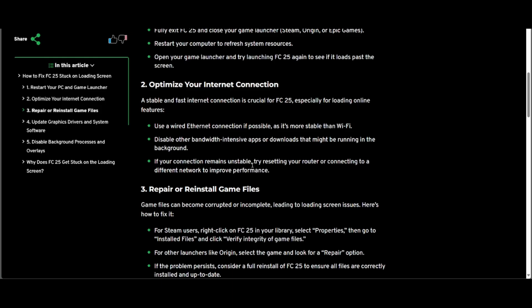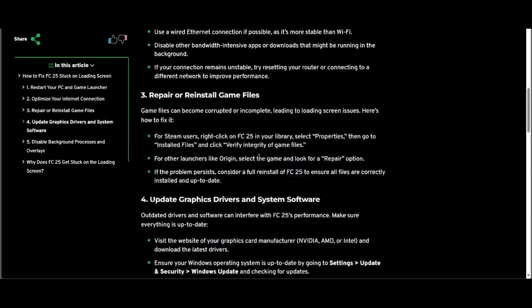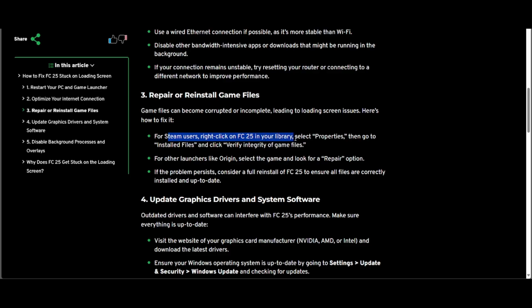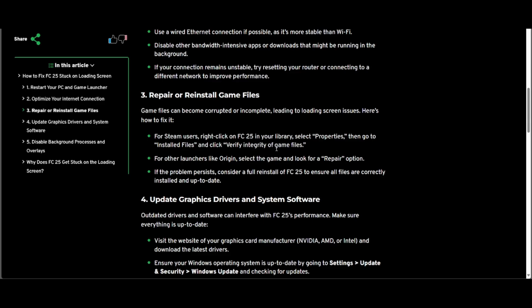The third one is to repair or reinstall game files. For Steam users, right click on FC25 in your library, select Properties, then go to Installed Files and click Verify Integrity of Game Files.